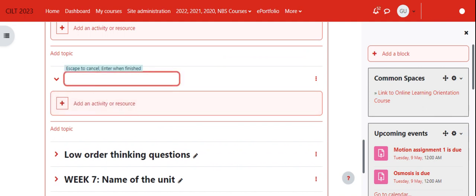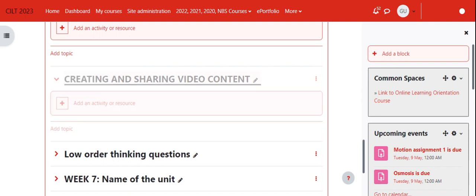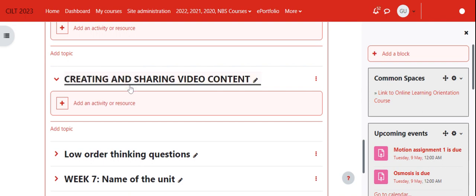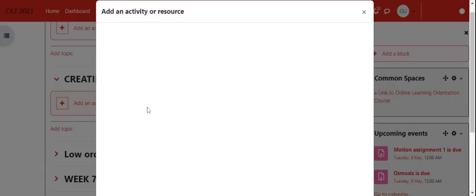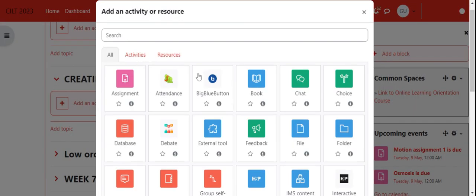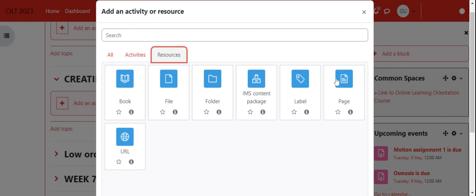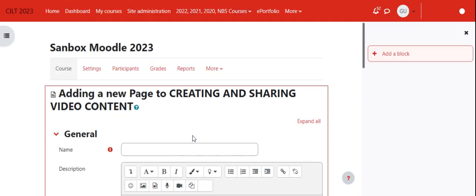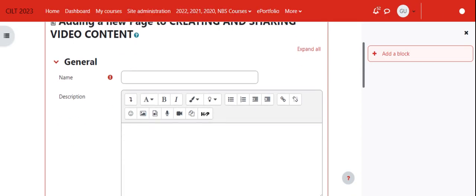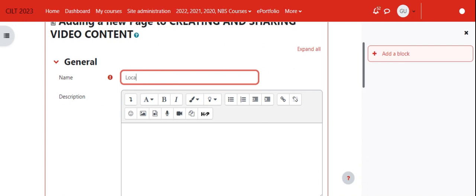I'll call this section 'Creating and Sharing'. Under this section, I'll use a single page for simplicity. I'll add a page and title it 'Locating Free and Open Video Editing Tools'.